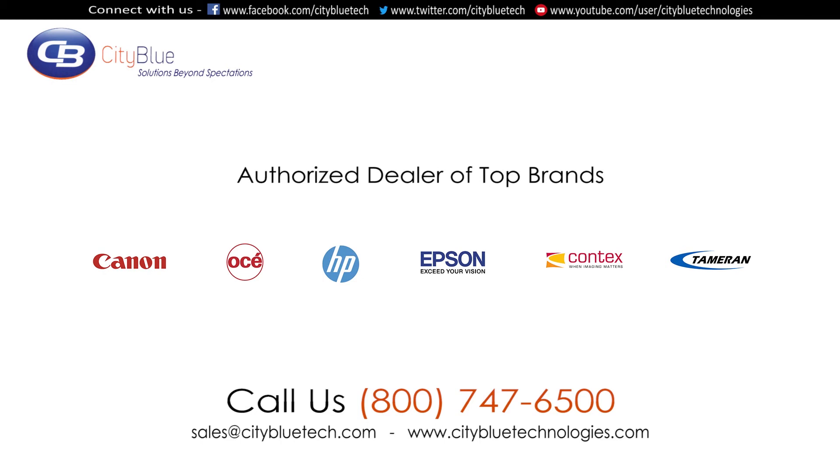Available at CityBlue Technologies. You can visit our website at www.citybluetechnologies.com